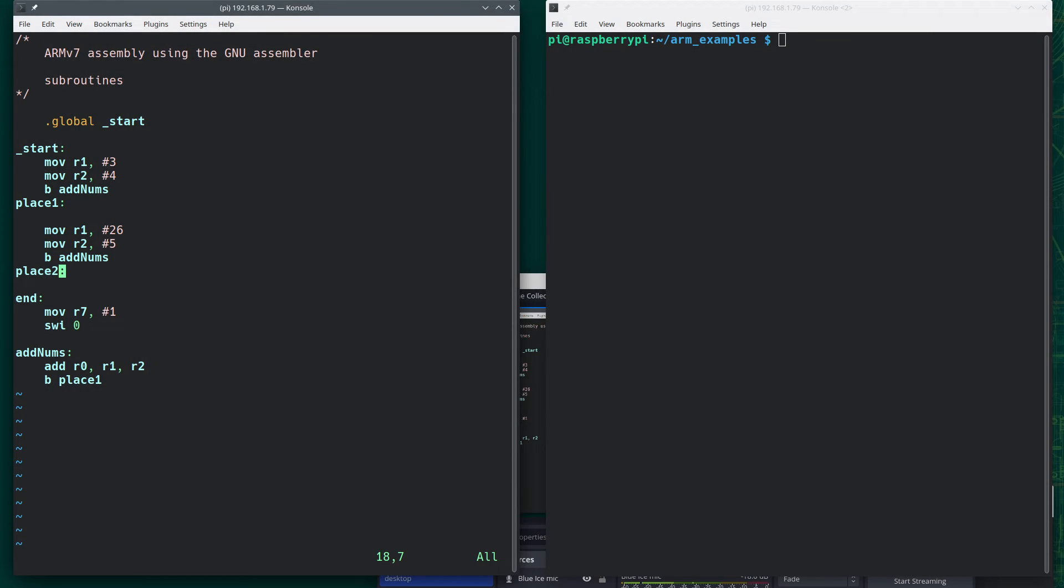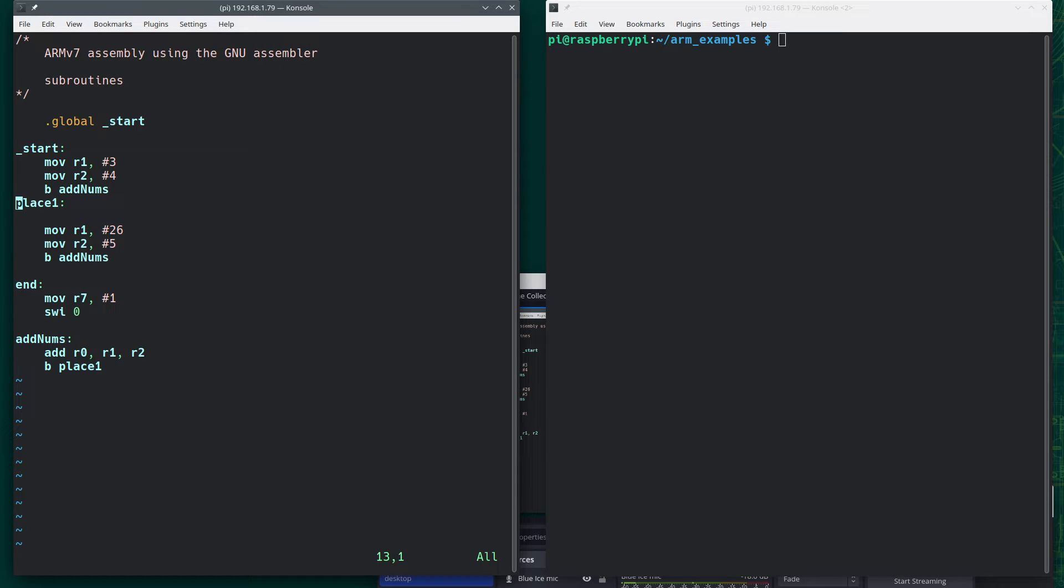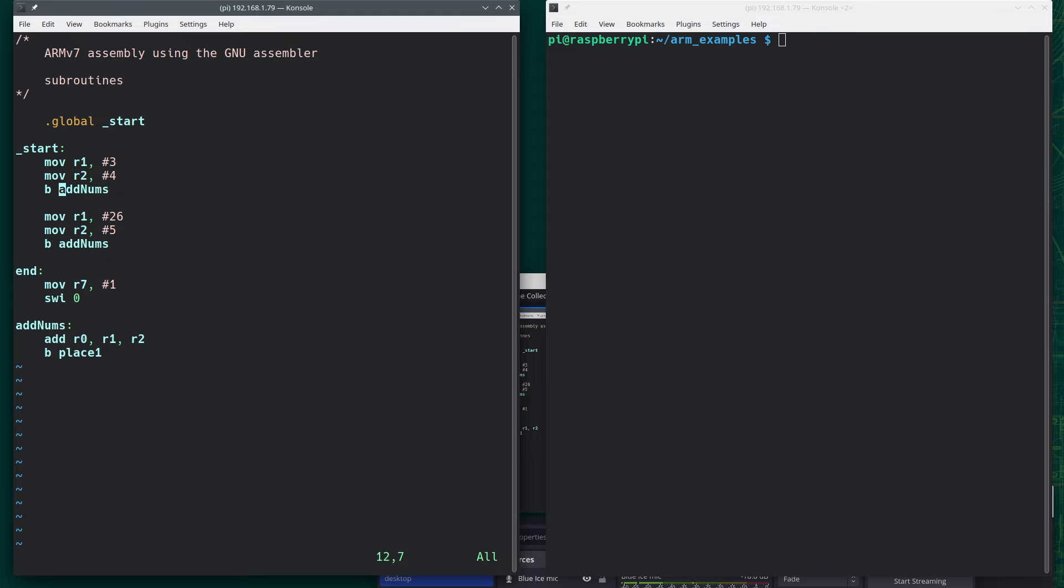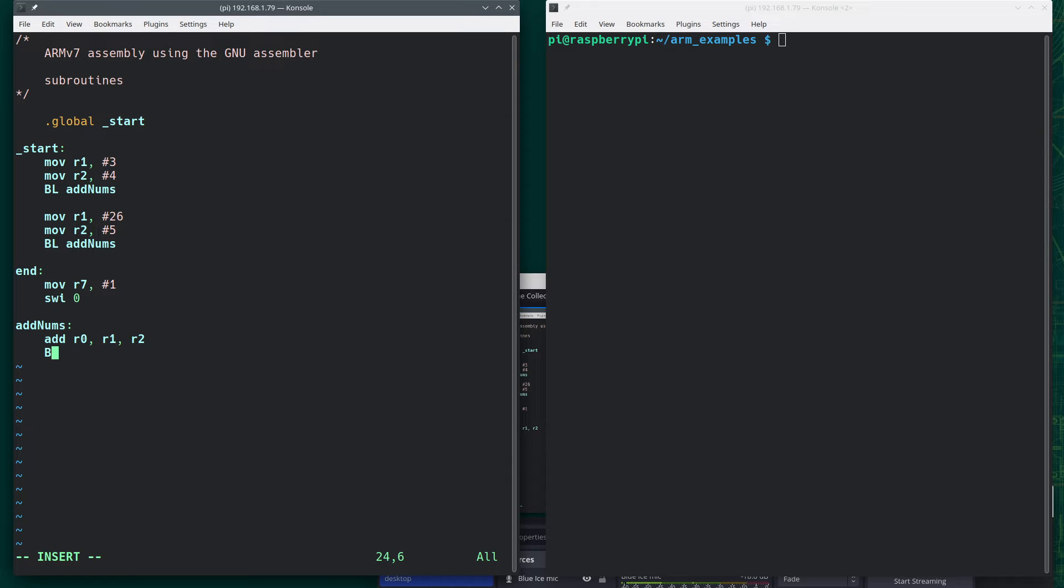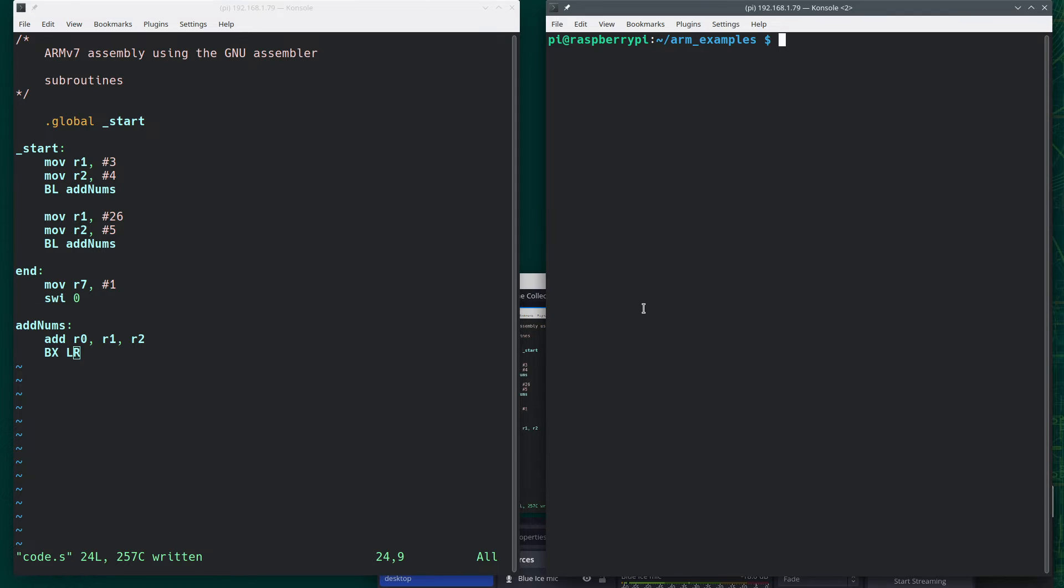So let's put that in our code. So these labels are actually unnecessary. And we'll change this to BL addnums. Same thing here. And then this will change to BXLR. So let's see if that works.